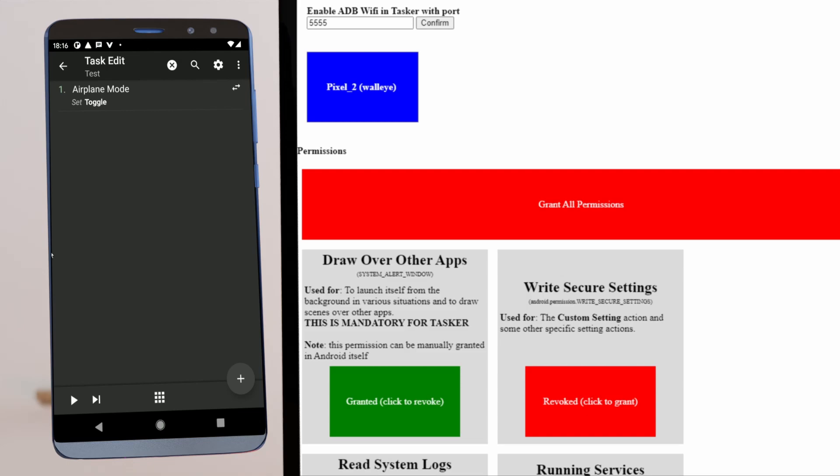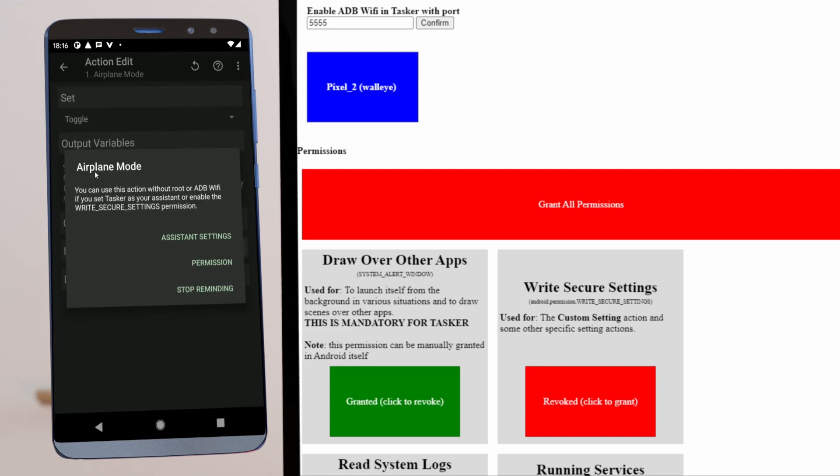You can now toggle airplane mode in Tasker without having root or ADB Wi-Fi. If you open the airplane mode action in Tasker now, you get this prompt.